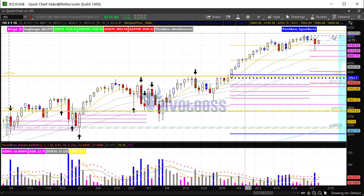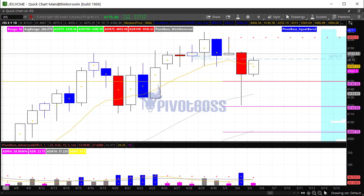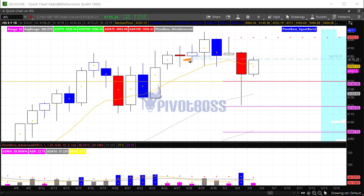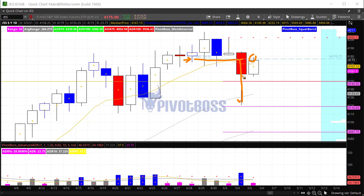Right now, 4176.75 is the FOMC key level from April 28th. We have since taken it off, and now retested it from below — that's very important. The previous week's close price and previous month's close price are also resistance at 4180 as well. That's the area to watch: if bulls can't push through 4180 today, this could be the fade opportunity to push this thing back down.